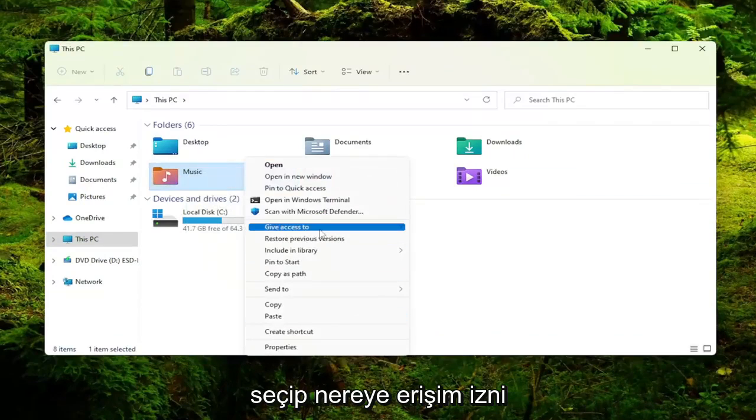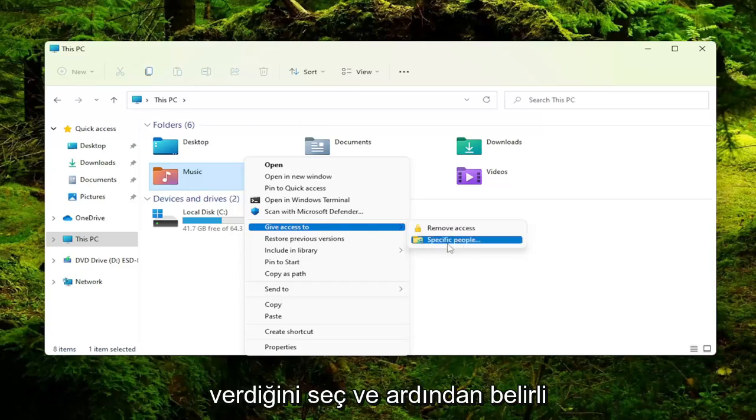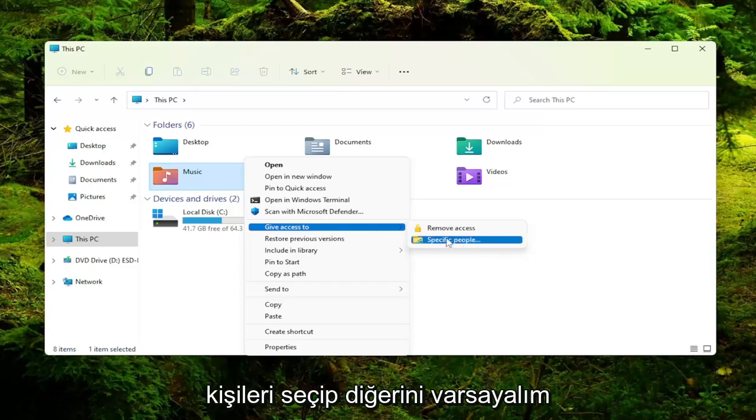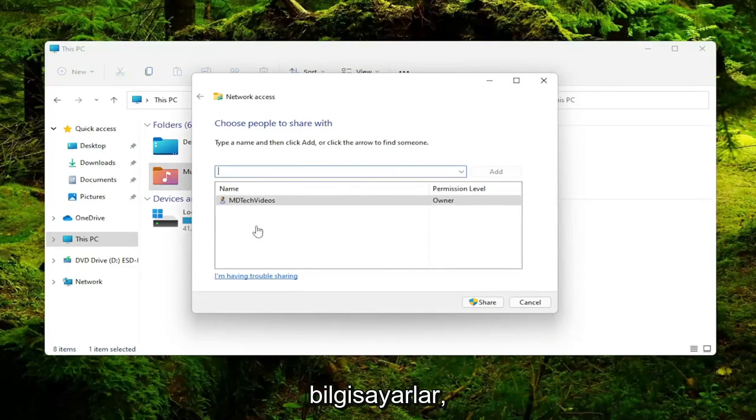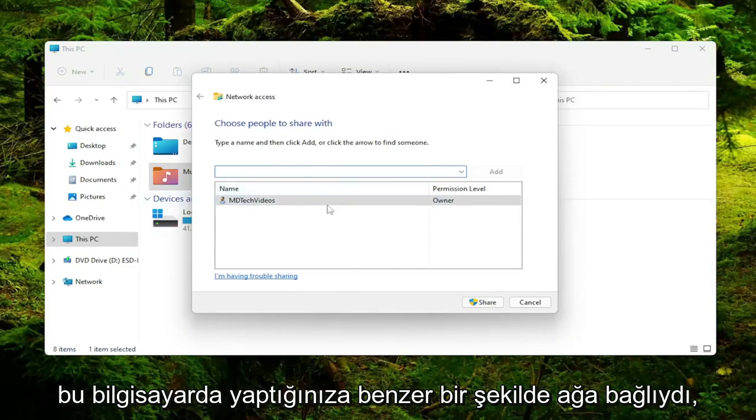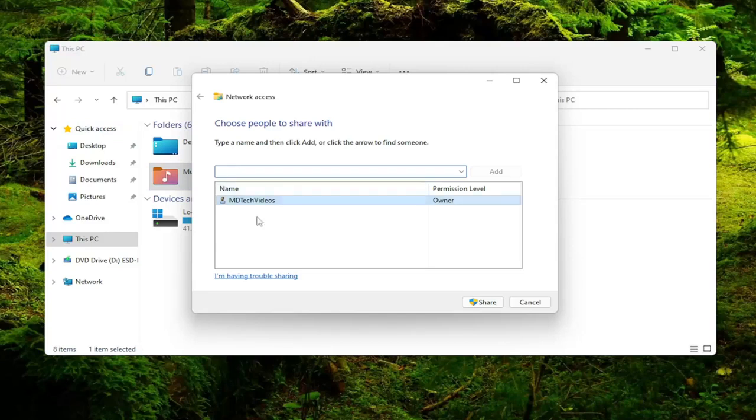Select where it says Give Access To, and then you would select Specific People. And then assuming your other computers were connected to the network in a similar fashion that you just did on this computer, you would see multiple users listed under here.